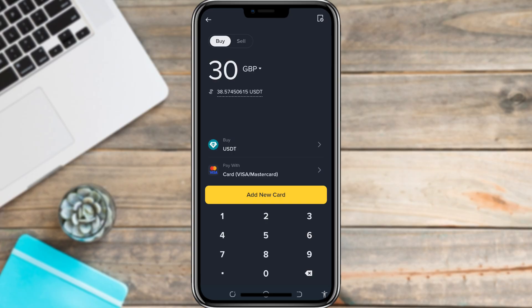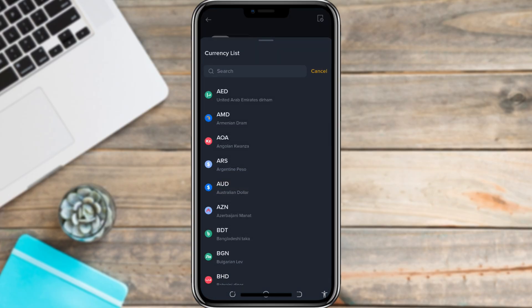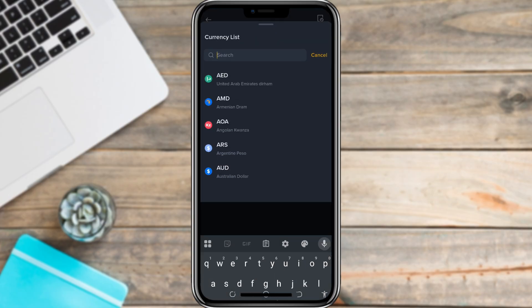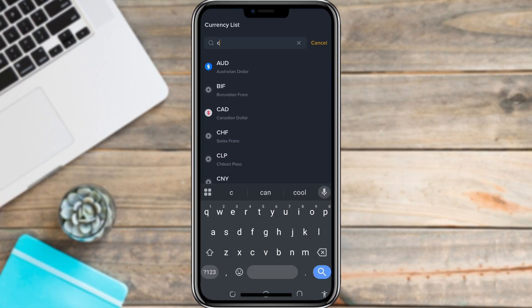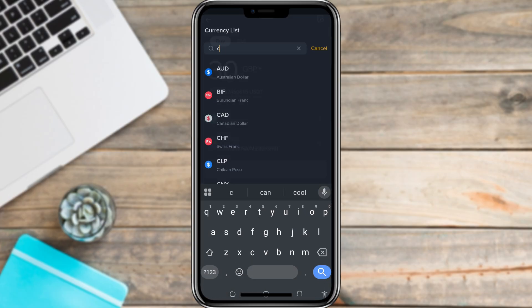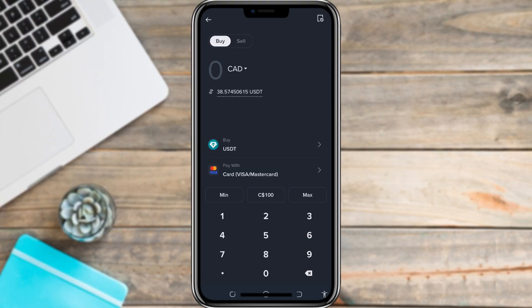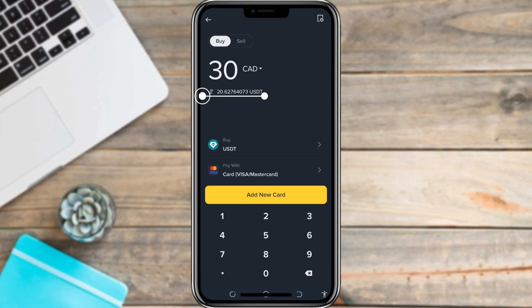If you're in another country, you can choose something else like Australian dollars or Canadian dollars. Let's say you pick 30 CAD — it might show something like 20 USDT depending on the current rates. Once you're okay with the amount, click Buy Now.